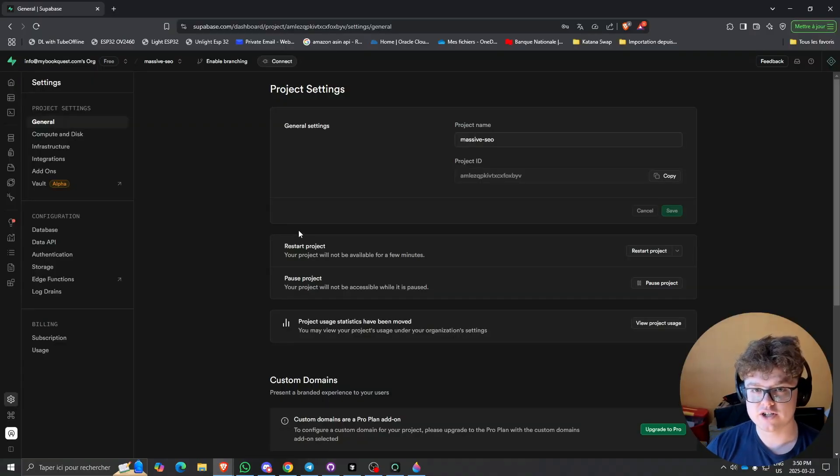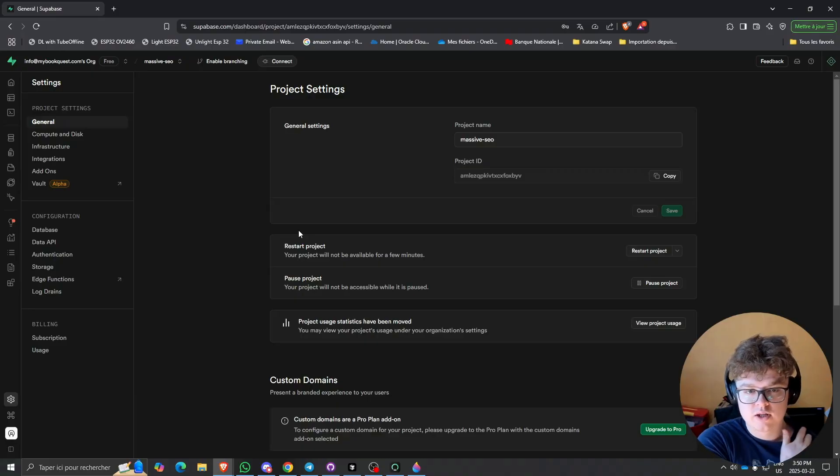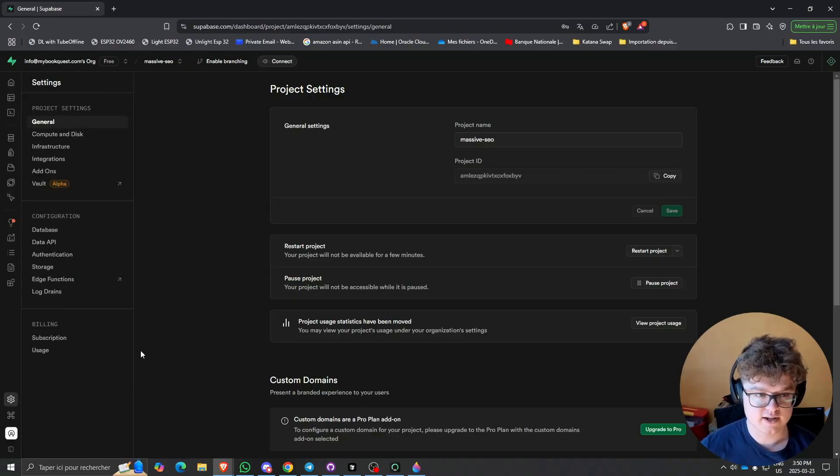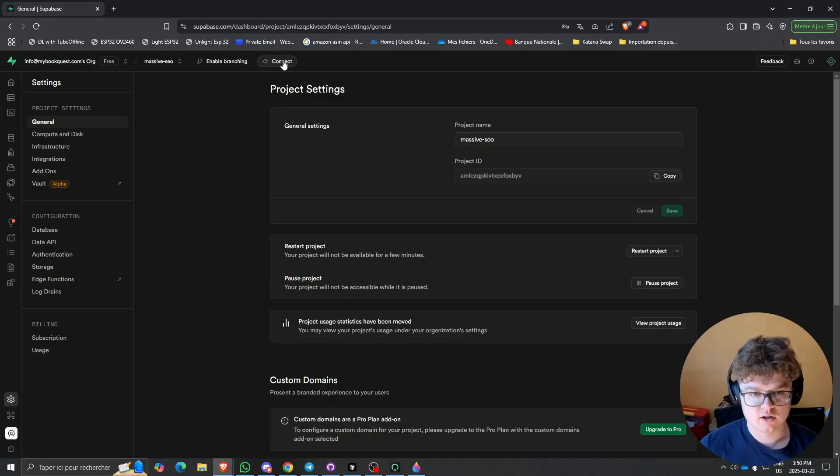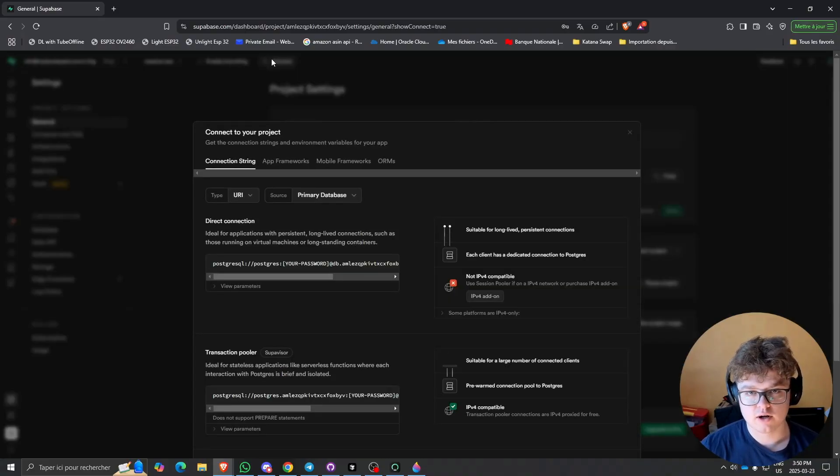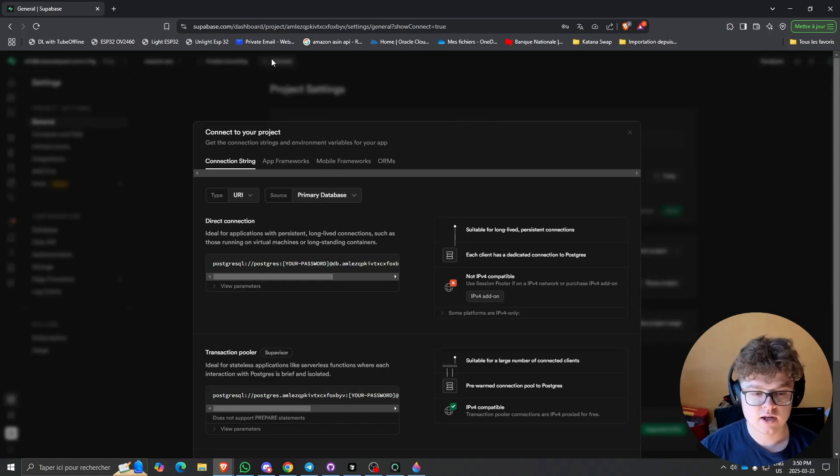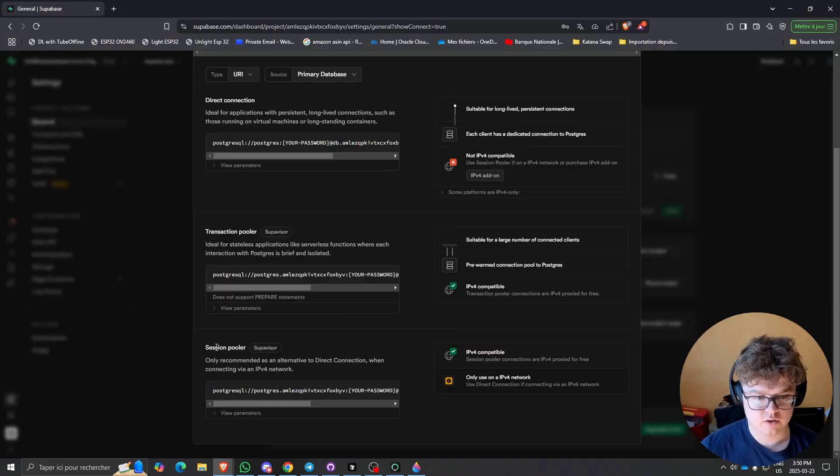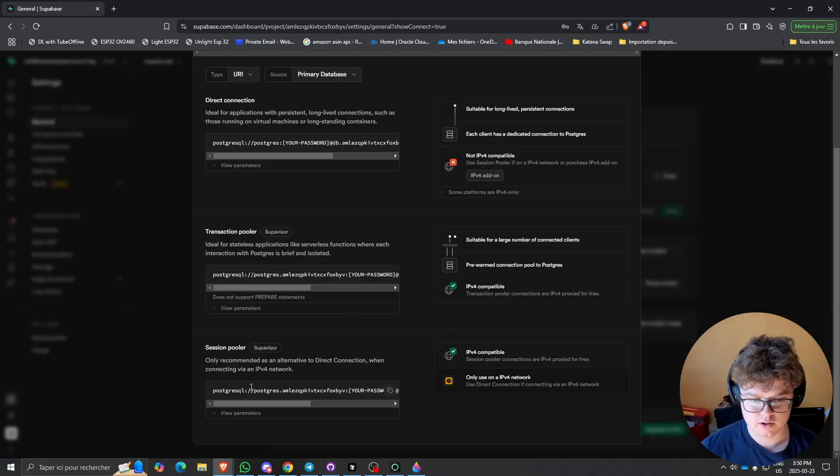First thing you're going to want to do is get your connection string from your dashboard. If you click Project Settings and then click on Connect at the top here, scroll down and go to the session pooler connection string, and then we'll just copy this.